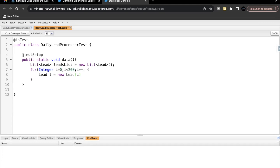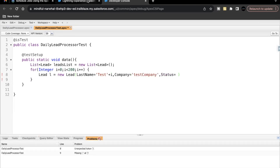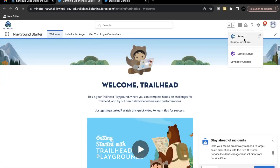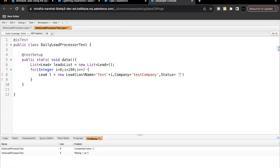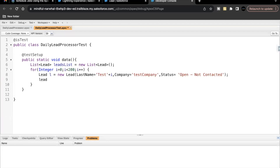Inside the loop, create an instance variable l = new Lead(). Give the required fields: LastName set dynamically using i, and Company similarly. Then the Status field — let's go to the Lead object and check the status values. We'll use 'Open - Not Contacted'. We are not specifying the LeadSource value here, leaving it blank. We are creating 200 records and adding each one with leads.add(l). After the for loop, insert the list.